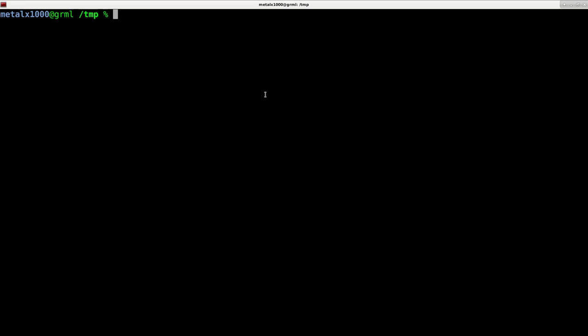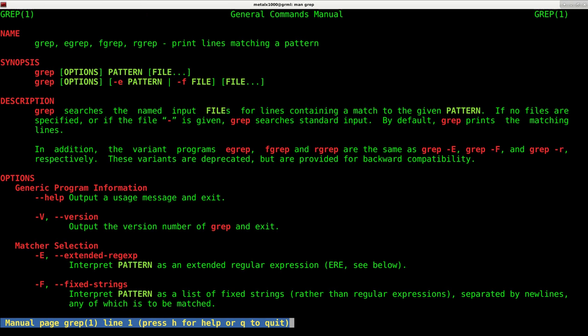And some of the external programs, I mean, they can be pretty much anything, but there are some that are very common on most systems, one of which is grep. Grep is a very useful tool. We can bring up the manual for it by typing man grep, and basically it's used to search for patterns in a file.